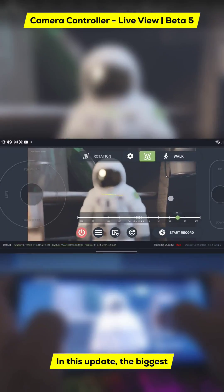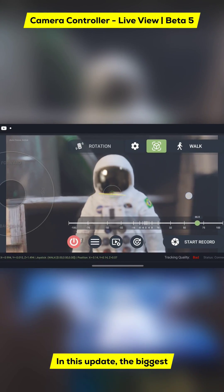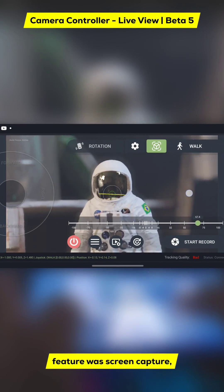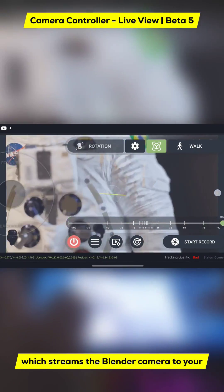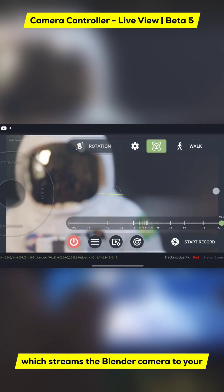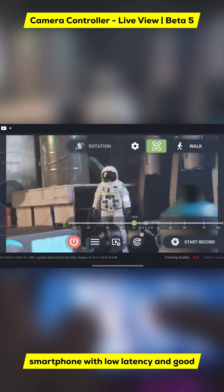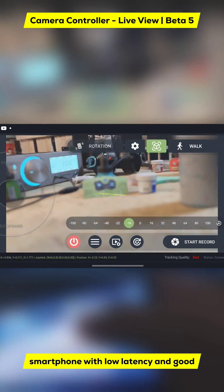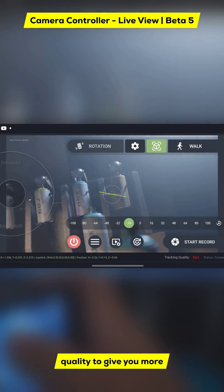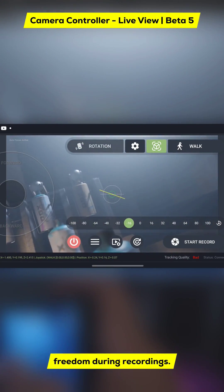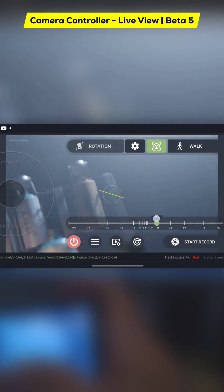In this update, the biggest feature was Screen Capture, which streams the Blender camera to your smartphone with low latency and good quality to give you more freedom during recordings.